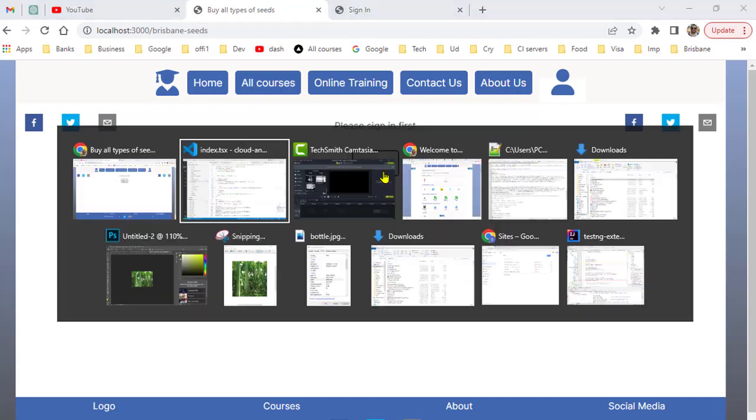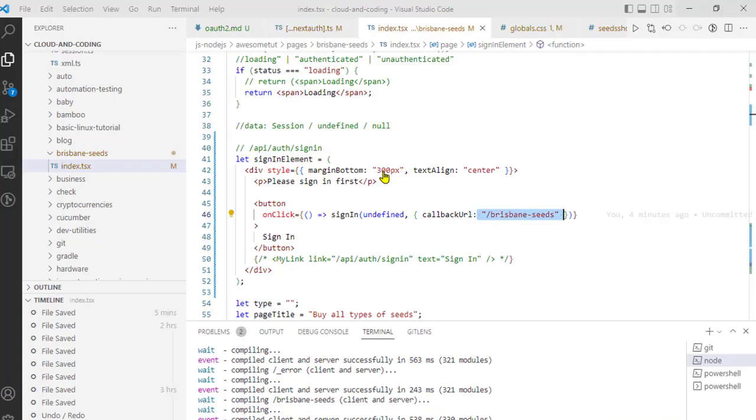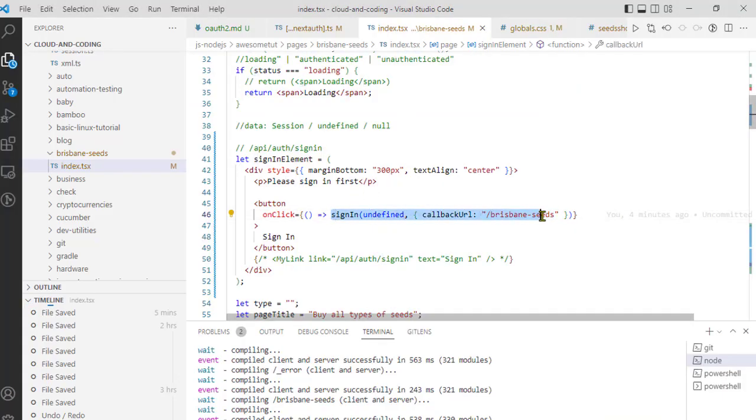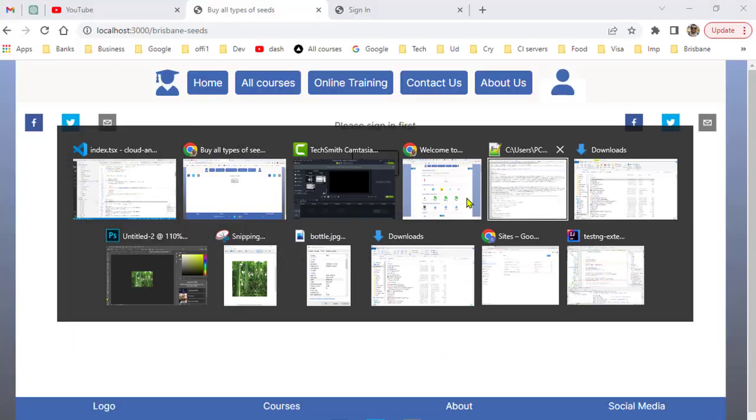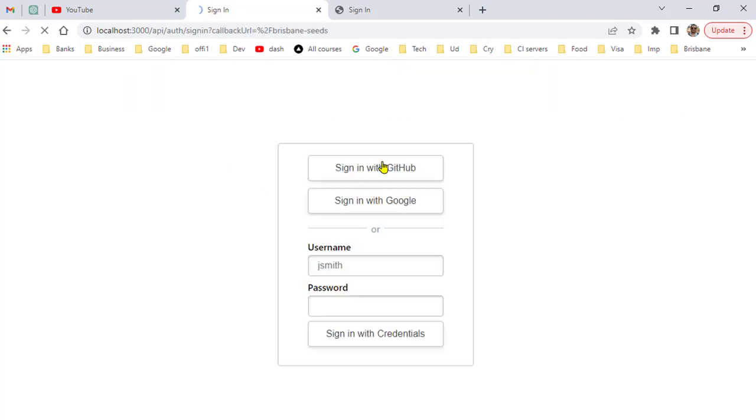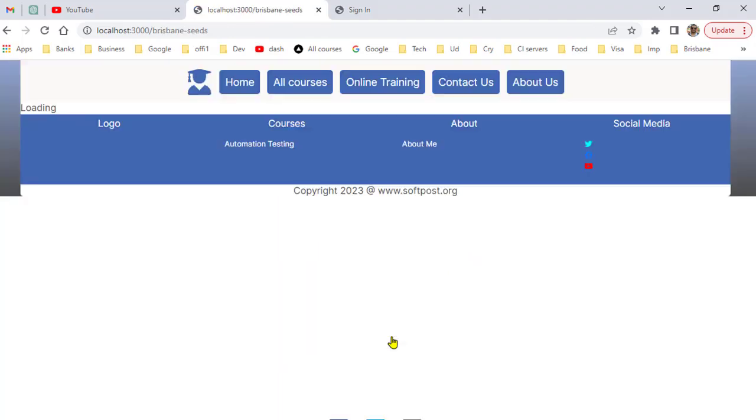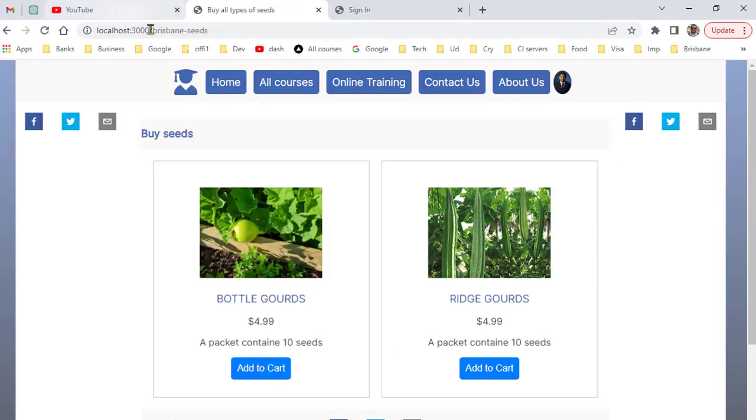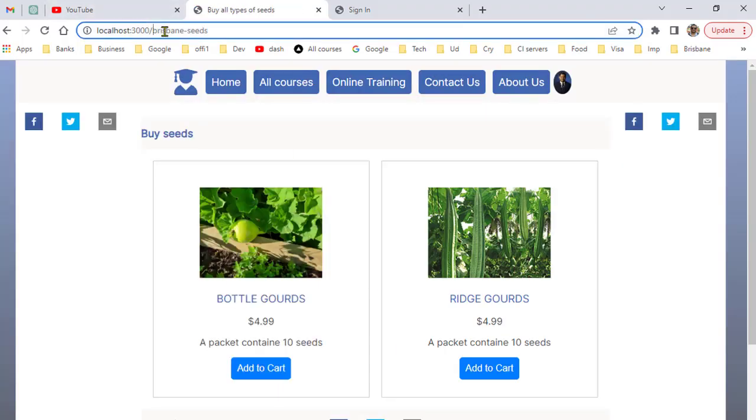I'm just going to click on sign-in, and you can use any of these providers. I'm going to use this sign-in, and then you can see that it is coming back to the Brisbane series callback URL. That's it, thanks for watching.